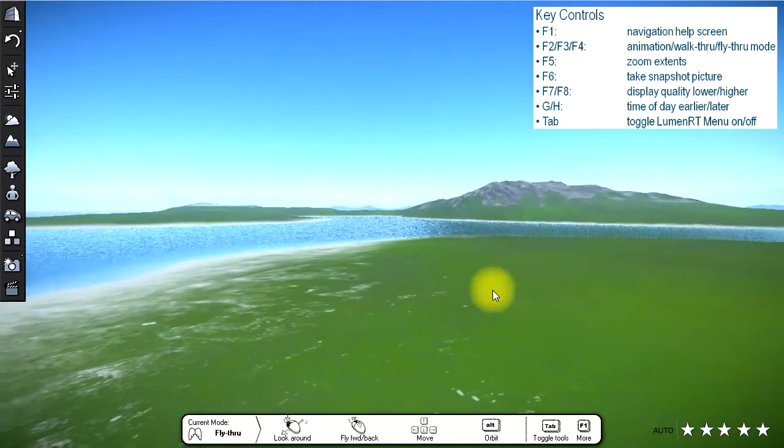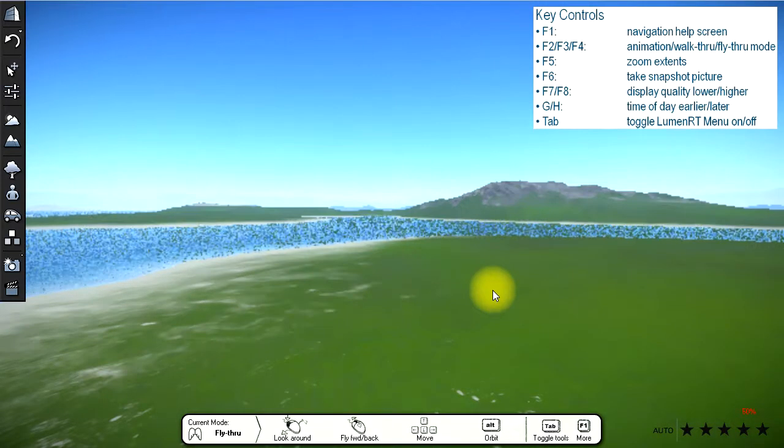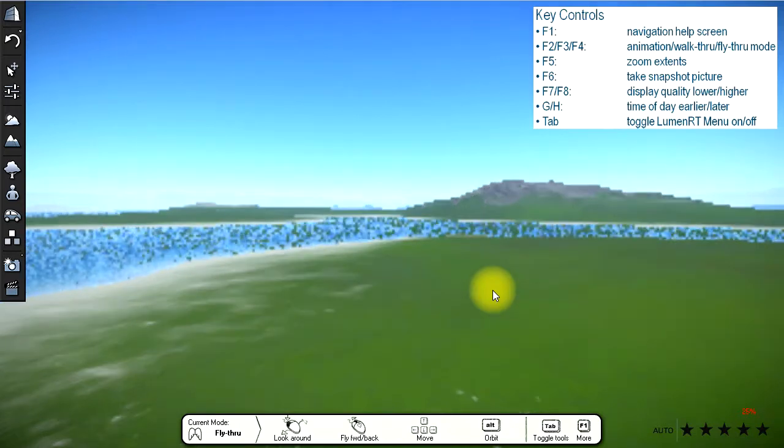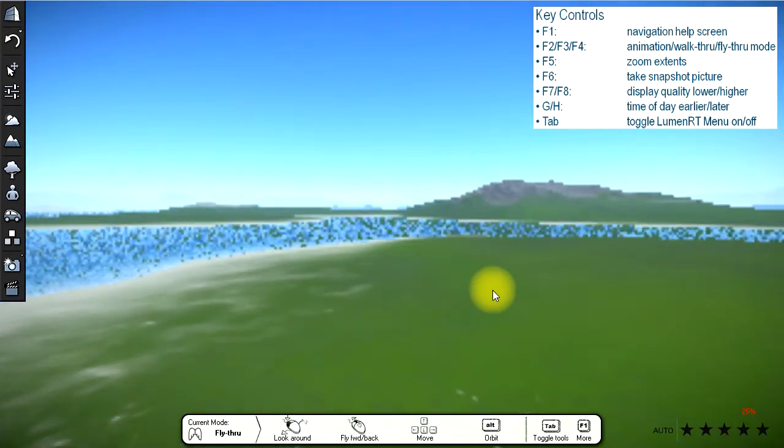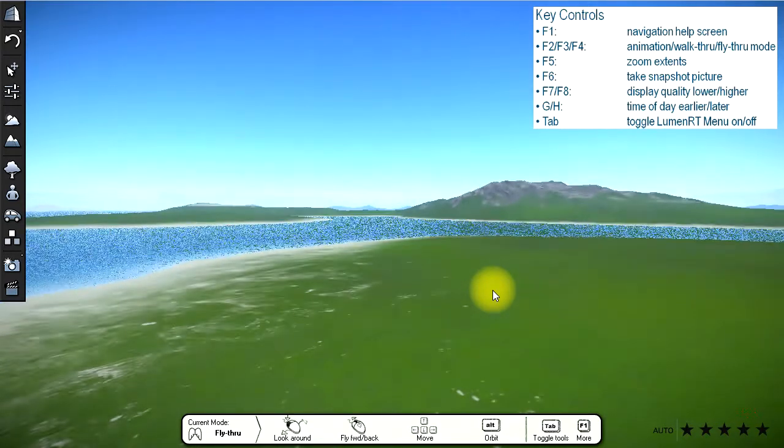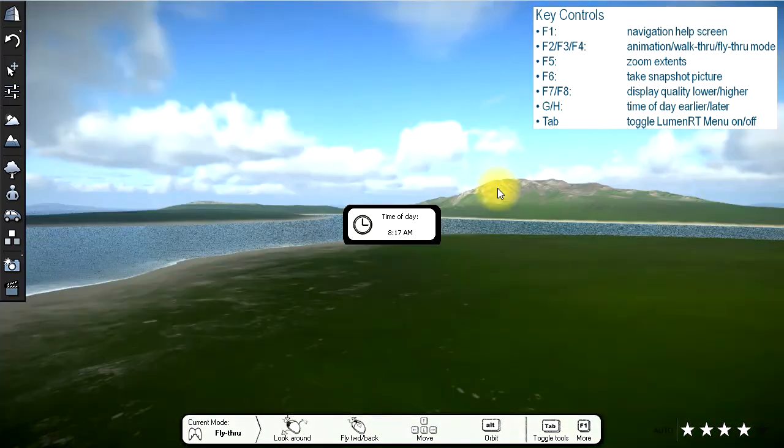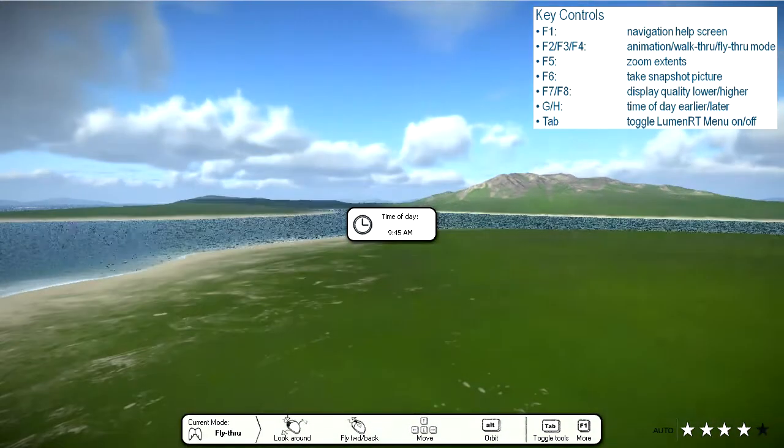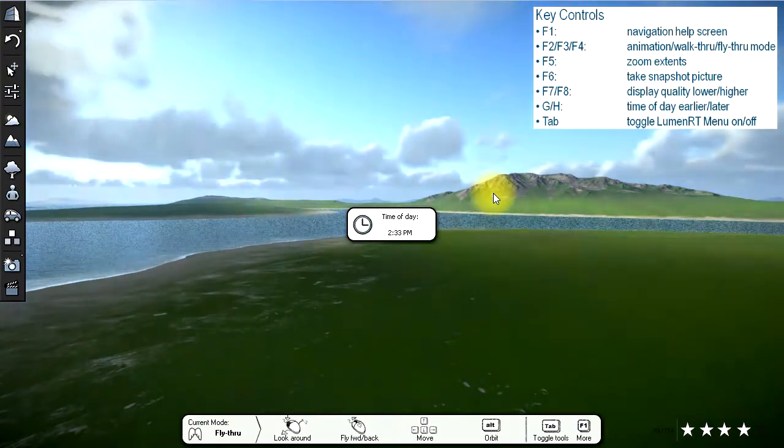Pressing the F7 or F8 keys will lower or raise the display quality and is shown in the display quality indicator on the lower right of the screen. The G and H keys change the time of day.